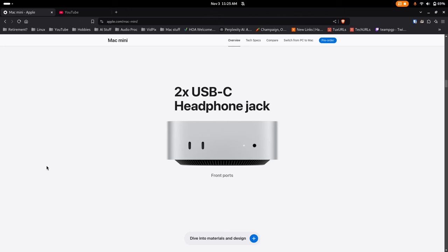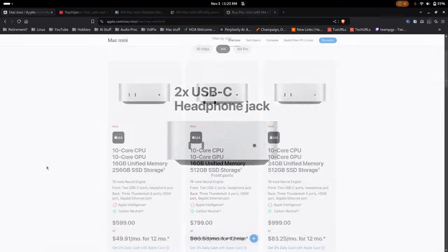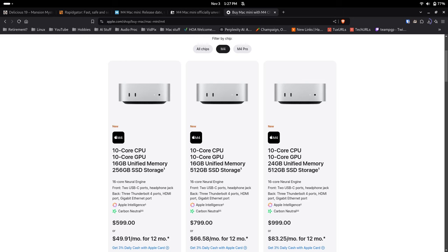So what do you get for the money? Well, for $599 in the US, you get an M4 Mac Mini with 16GB of RAM and a 256GB SSD. You supply a monitor, keyboard, and mouse, which is something you should bear in mind when shopping around.